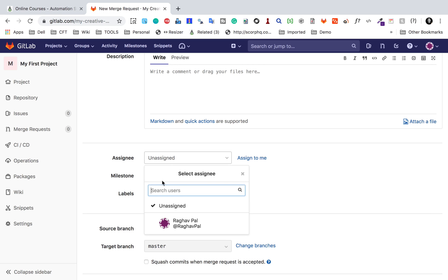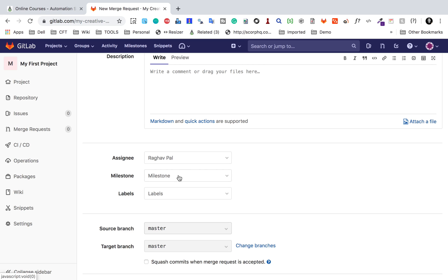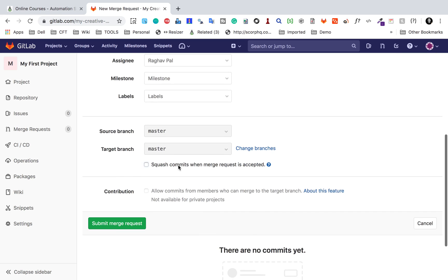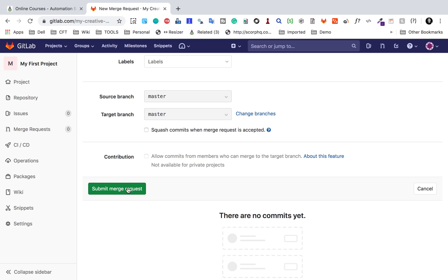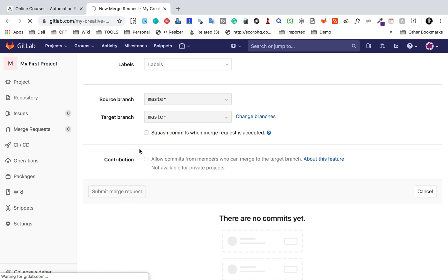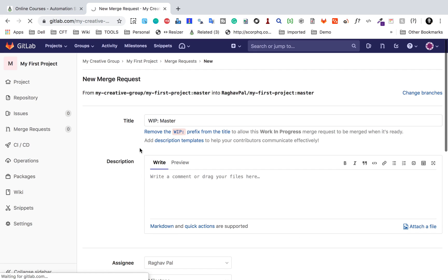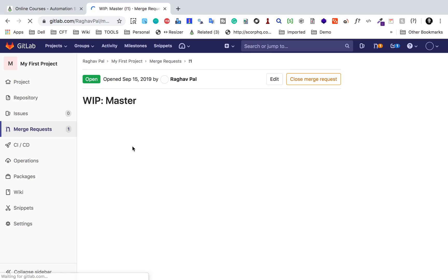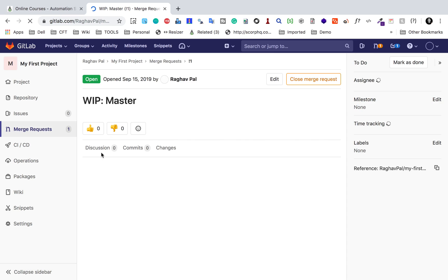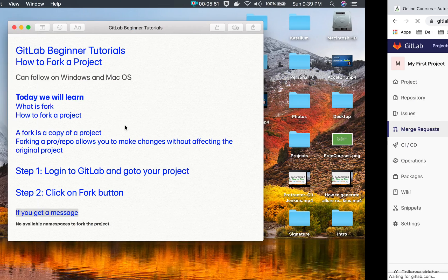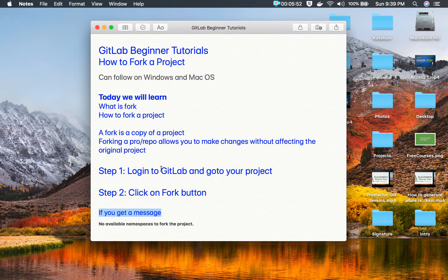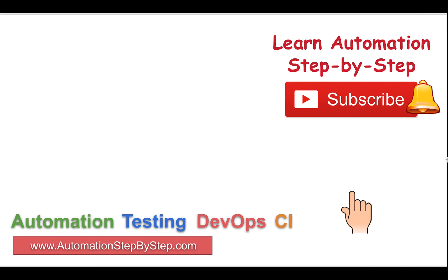You can also assign it. If you have a team, you can assign it. As of now, I do not have a team. Then you can submit the merge request. It will go to that person. He can analyze the changes and then can submit it back. So this is how you can do a forking of the project or create a copy of the project.